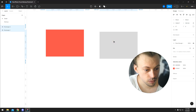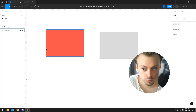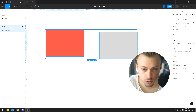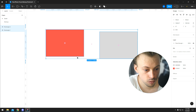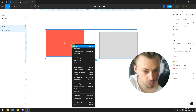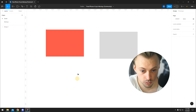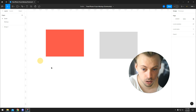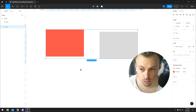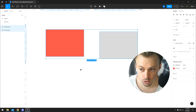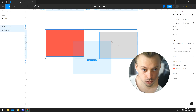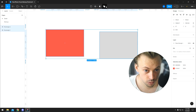Let's say you have two rectangles as individual layers. If you want to combine them, you can either group both of them and they're gonna get grouped,